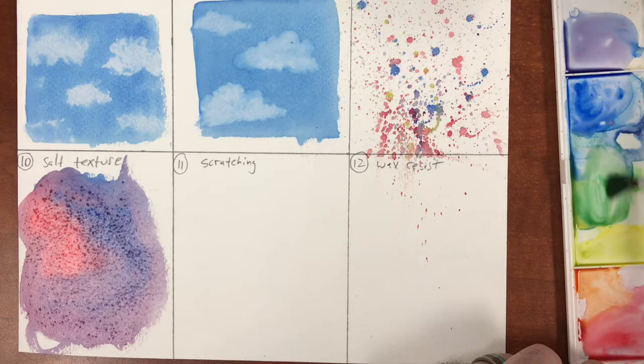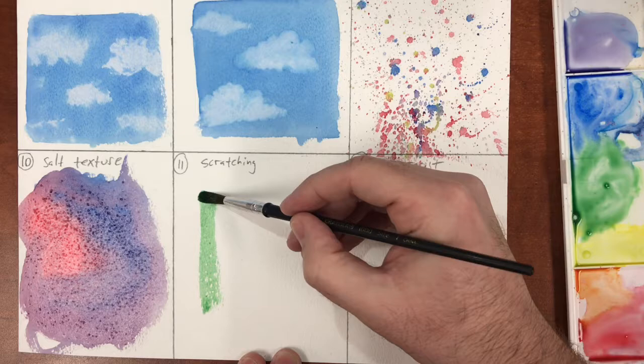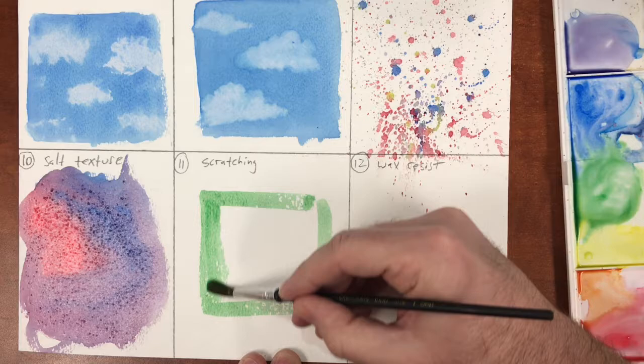For scratching, we're going to prepare a wash, apply it to our paper, and before it has a chance to dry we're going to flip over our brush and use the back side of the brush to scratch a design or a shape into our wet paint.